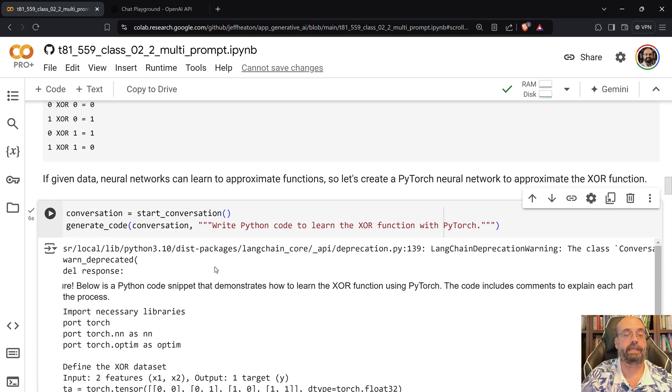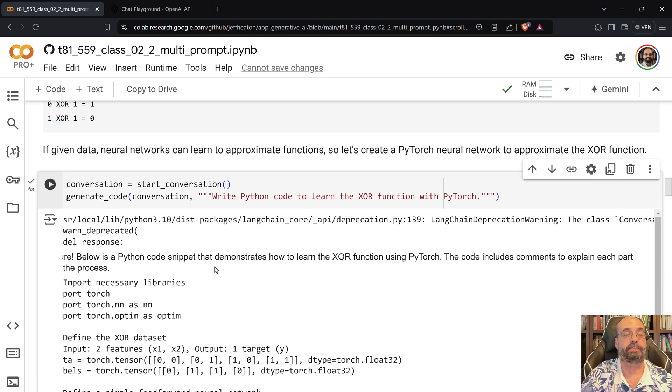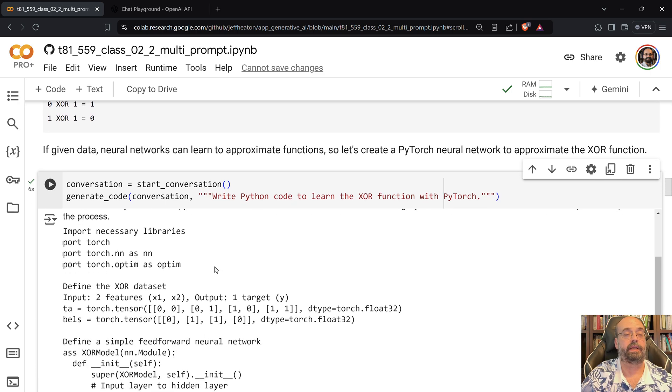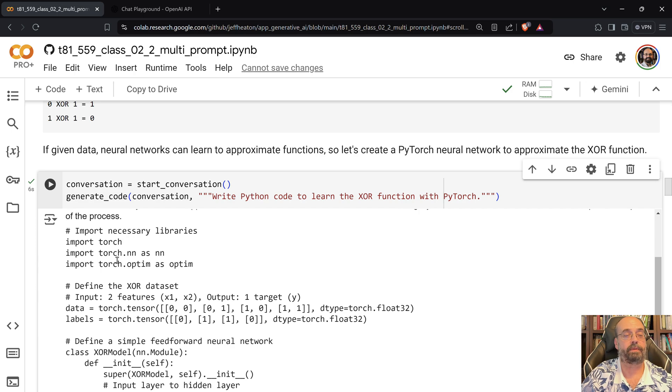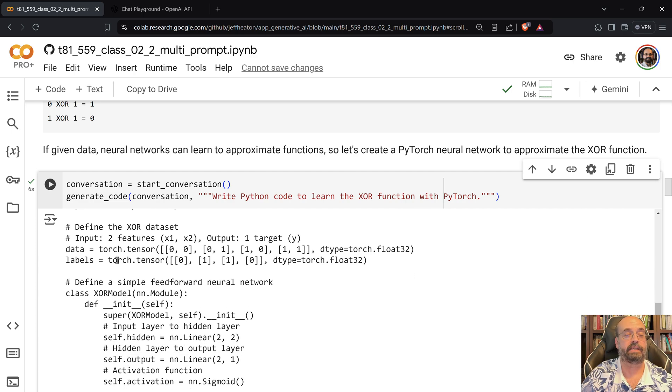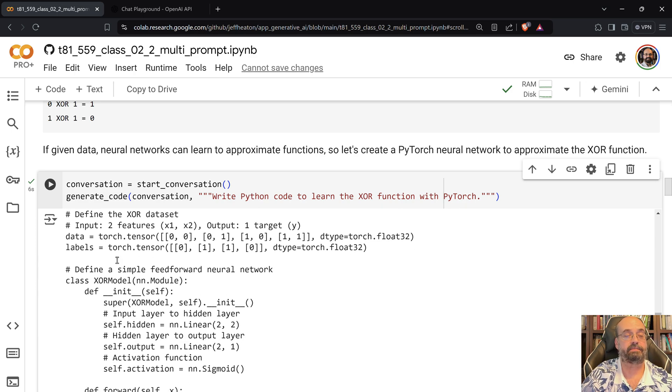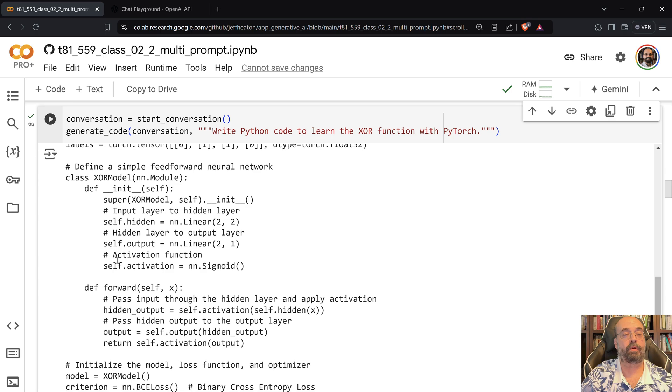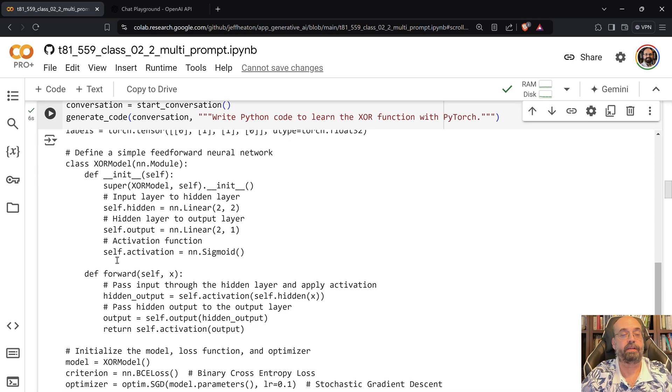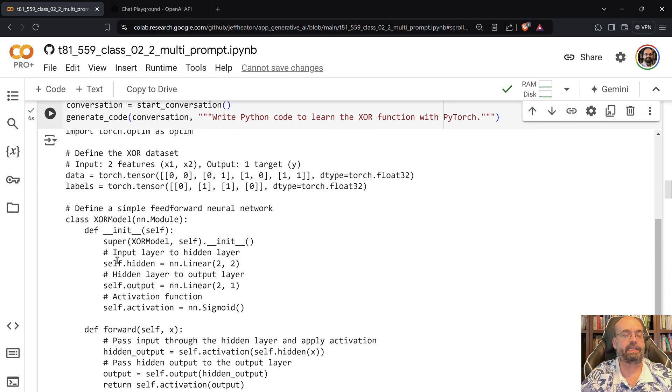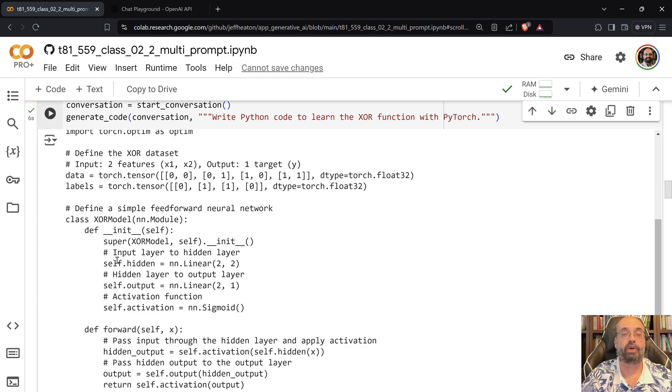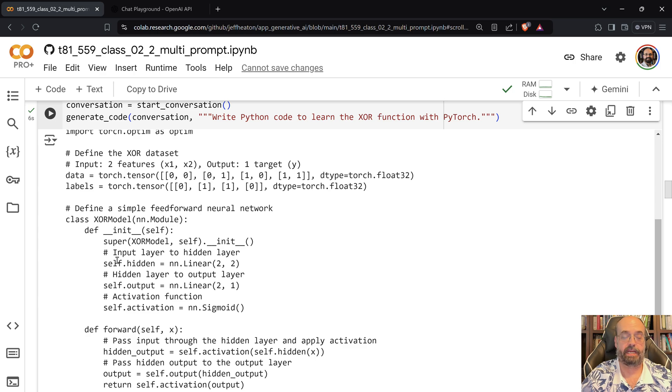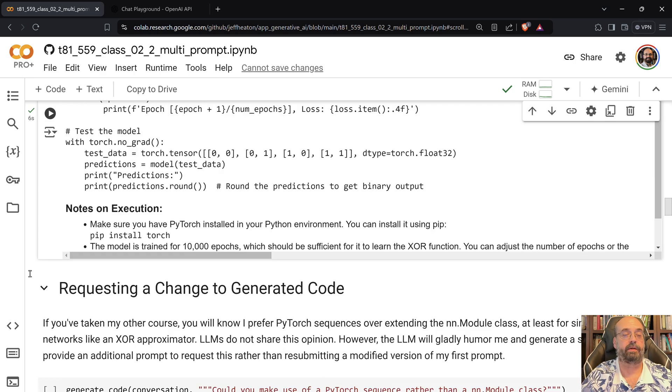So here we can see basically the Python code snippet: import necessary libraries, import PyTorch, all of this. It creates the class forward and all this kind of stuff. So sometimes I like to use a sequence rather than a class because this is a very simple neural network.